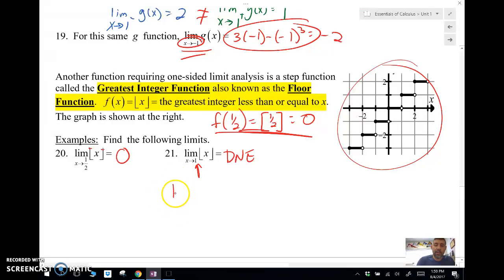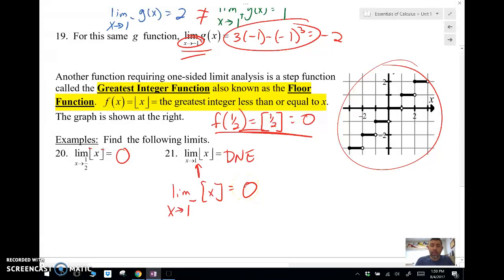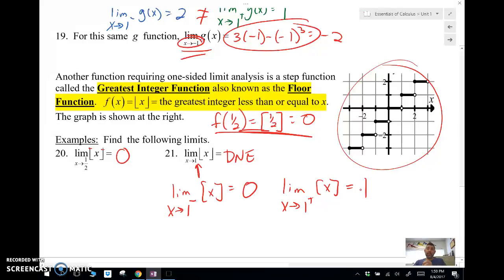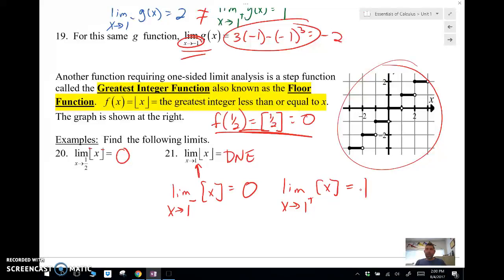As a side note: the limit as x approaches 1 from the left of the greatest integer function is zero, and the limit as x approaches 1 from the right is one. Think about it — a number really close to 1 but bigger than 1, like 1.00001, is a decimal whose greatest integer outputs 1. A number just below 1, like 0.99999, is a decimal whose greatest integer outputs 0. You've got to do a little numerical analysis when thinking about those one-sided limits for the greatest integer function.